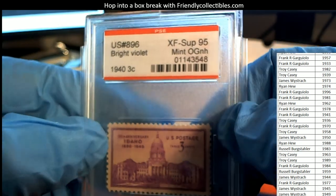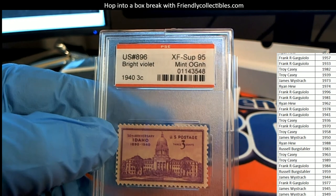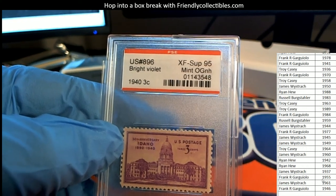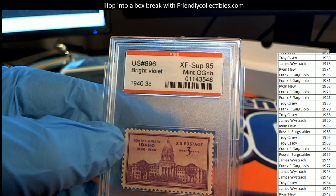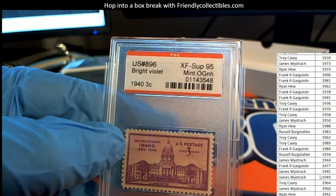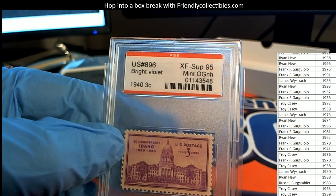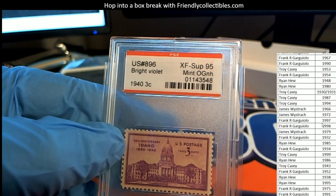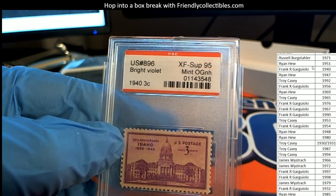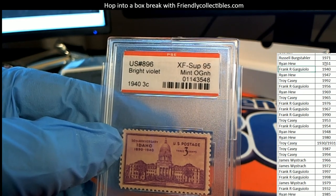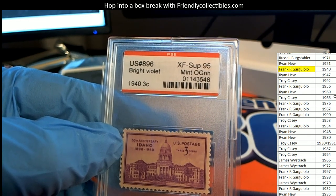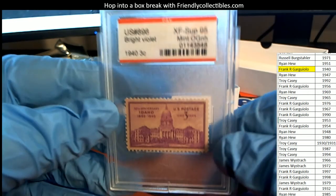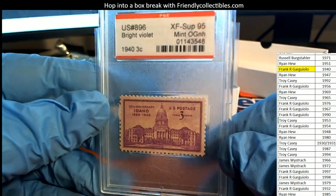1940 is owned in the box break. 1940 is owned in the rip by Frank. Congratulations Frank, my oh my, this is your graded stamp.